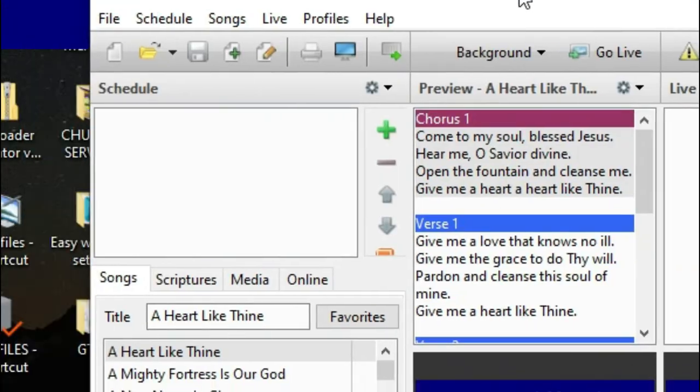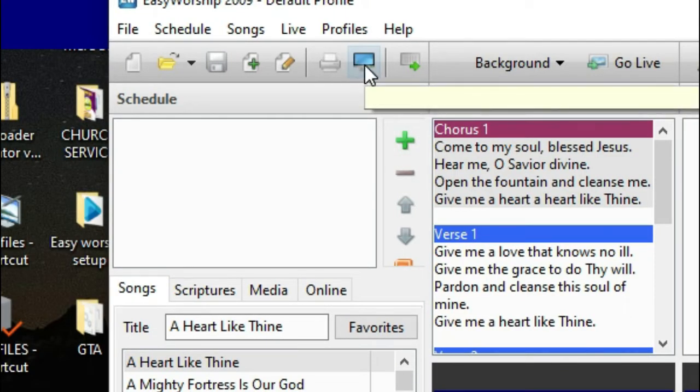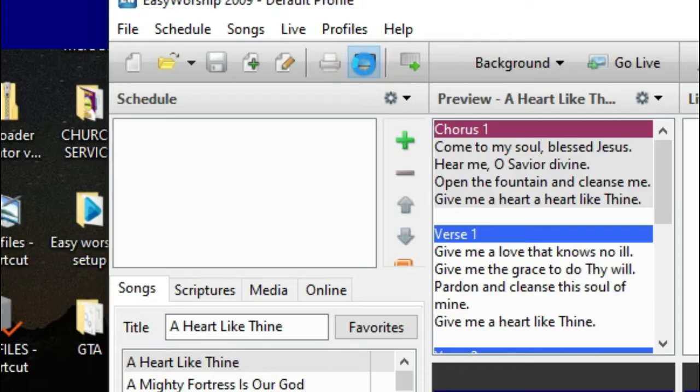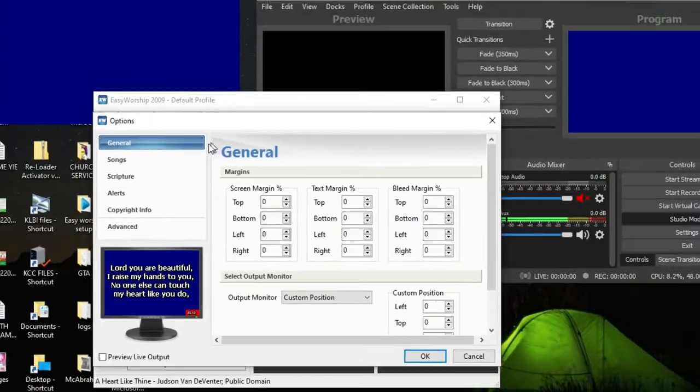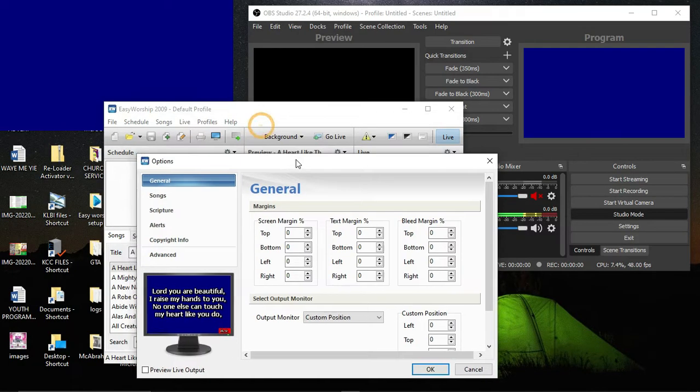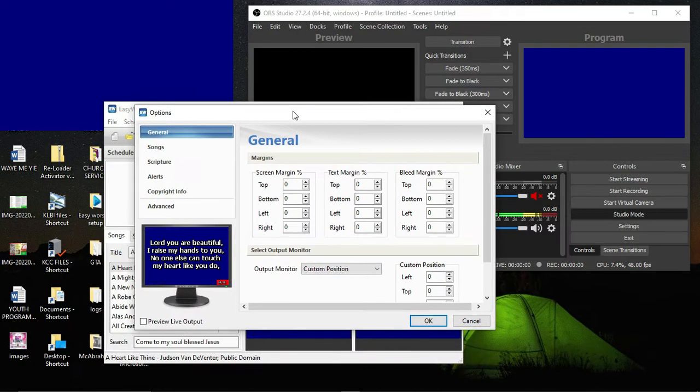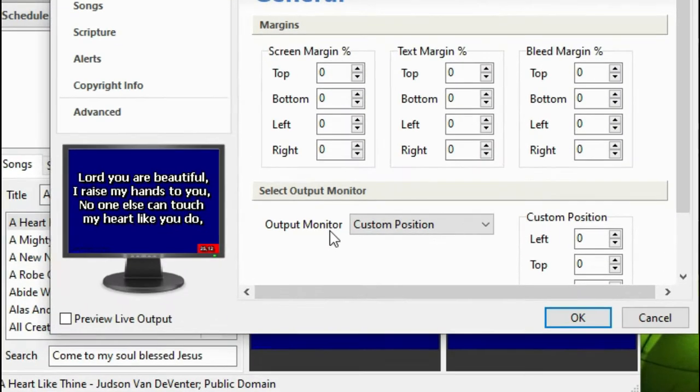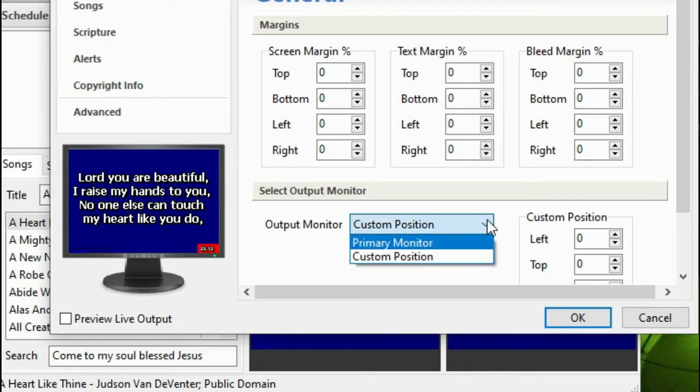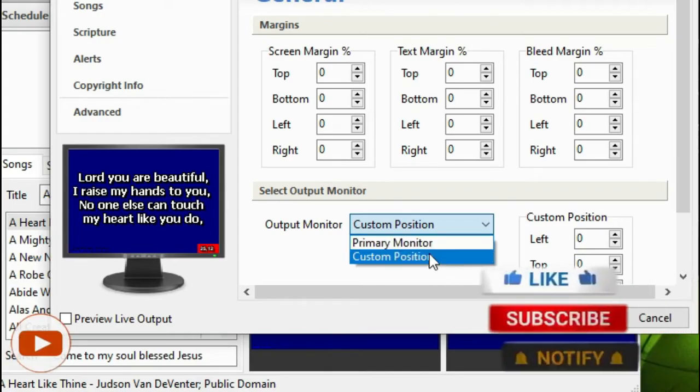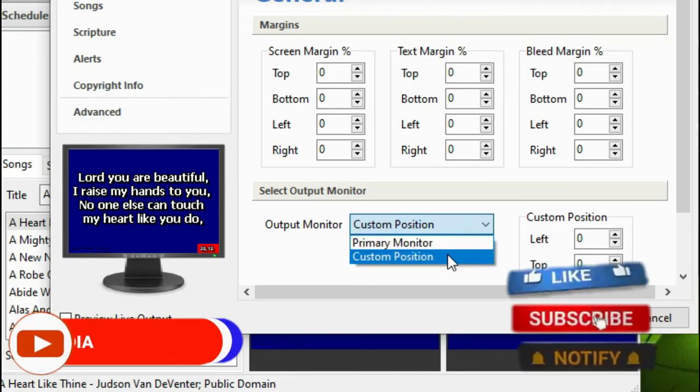Now let's do a small settings for us to connect EasyWorship to OBS. So first of all, let's go to this format or this feature, let's click on this. You can see everything is up here like settings. Let's go to the outputs monitor.